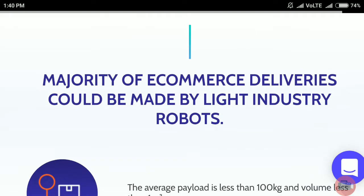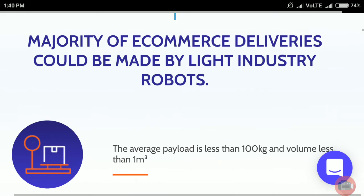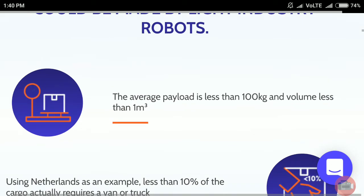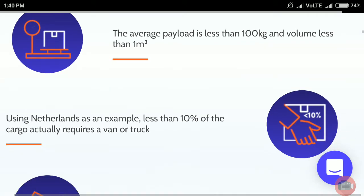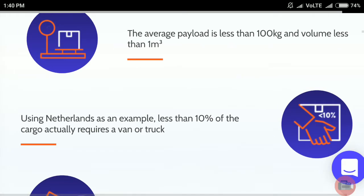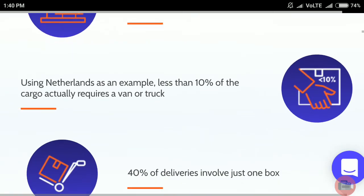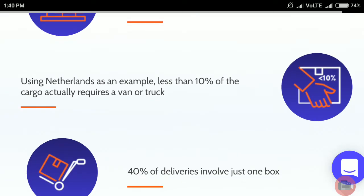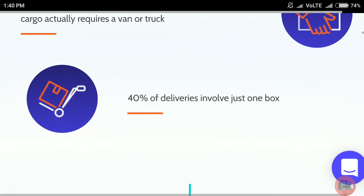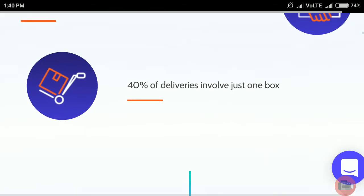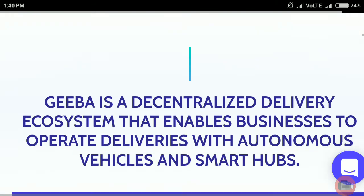The majority of e-commerce deliveries could be made by light industry robots. The average payload is less than 100 kg and volume less than 1 cubic meter. Using Netherlands as an example, less than 10 percent of cargo actually requires a van or truck. 40 percent of deliveries involve just one box.